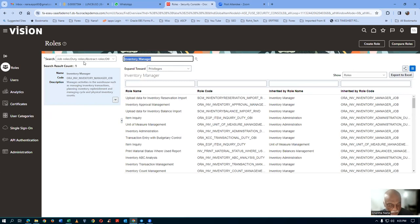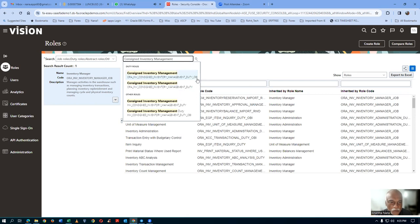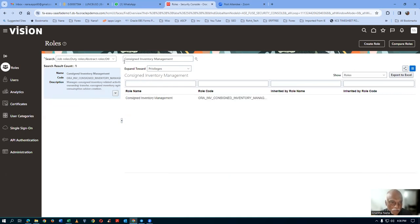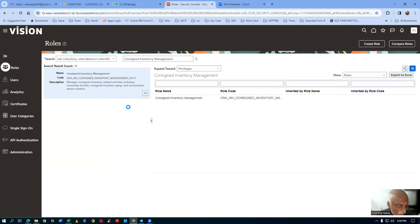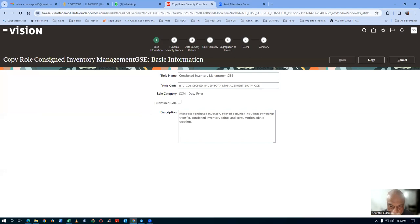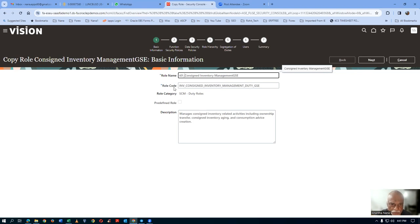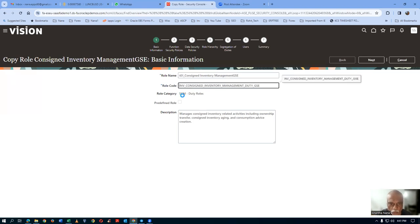Query the consigned inventory management duty role. We see it is a leaf level of the hierarchy — nothing below this block. I will go to the function security policies and then to the privileges. Here, the 'create transfer to consigned' privilege — I am going to remove it. Only 'create transfer to owned' must remain, not to consigned. Click on it and delete it. So approve, the privilege is now deleted. We are now customizing this role, having removed the privilege from our T01 consigned inventory manager.